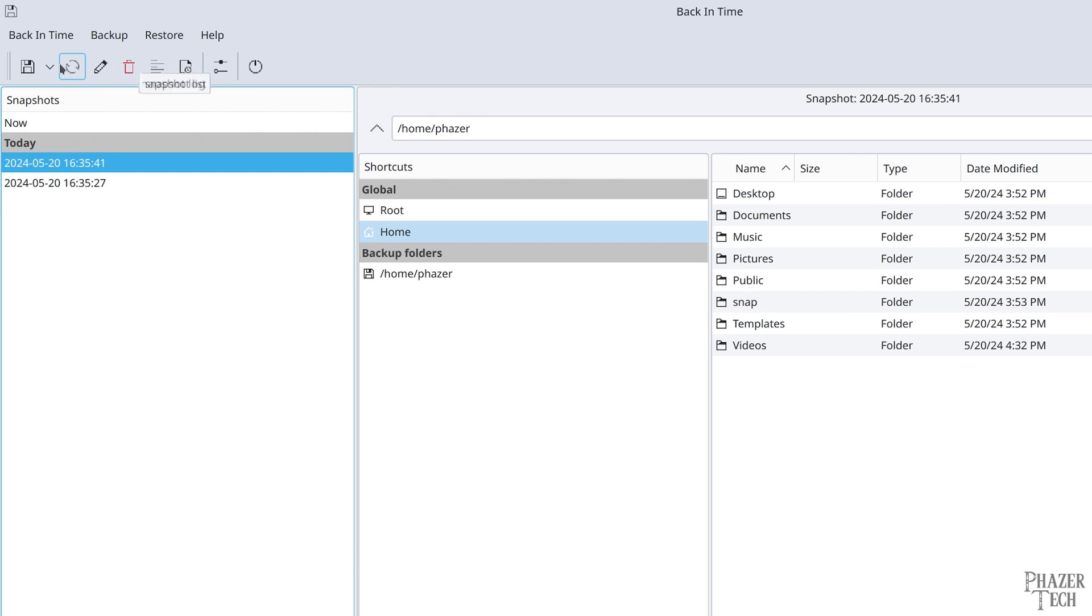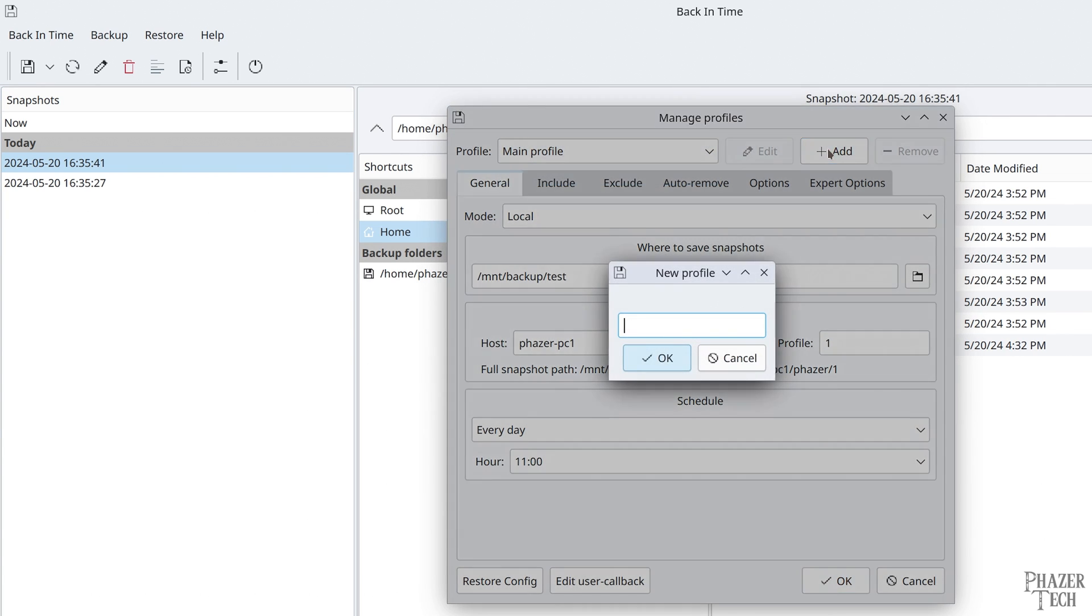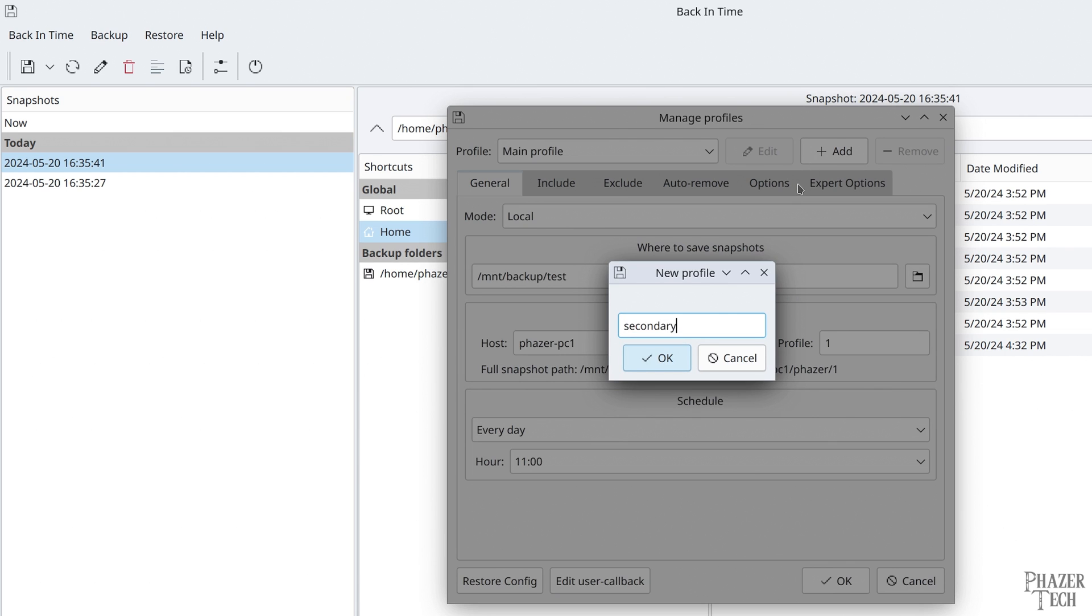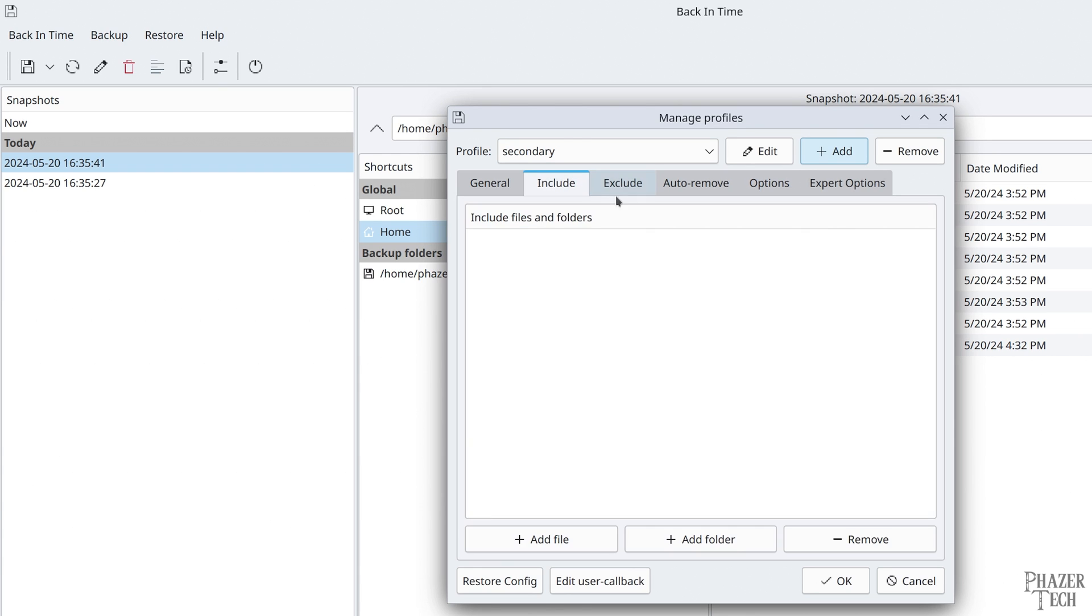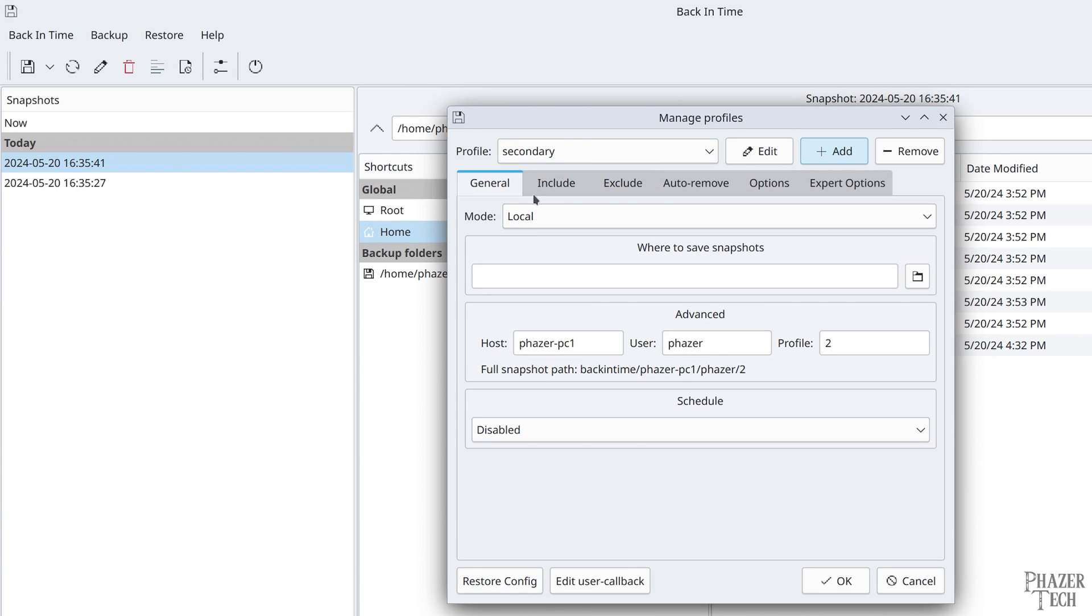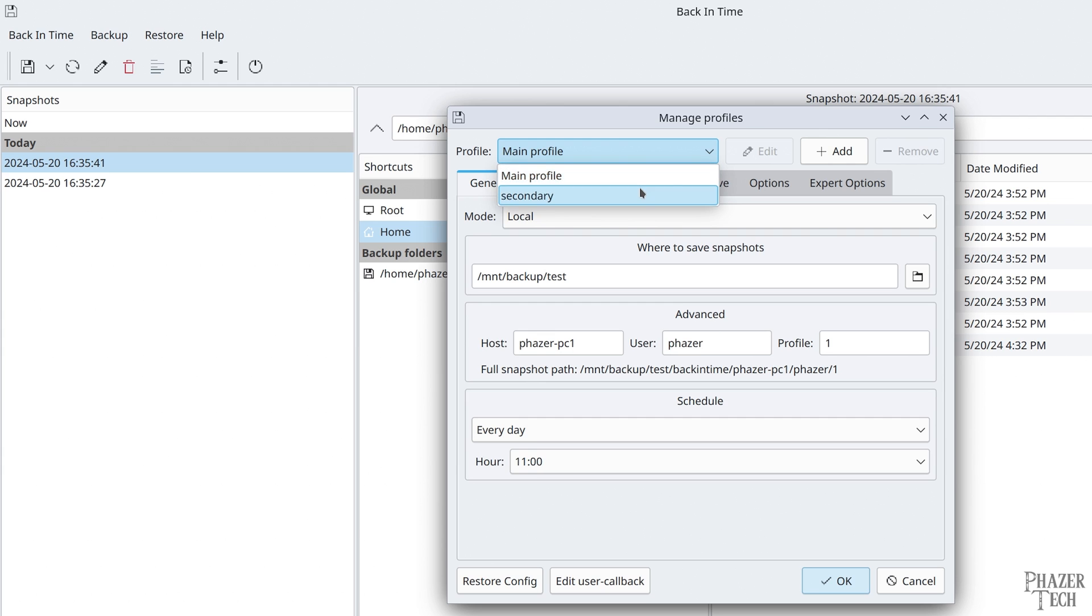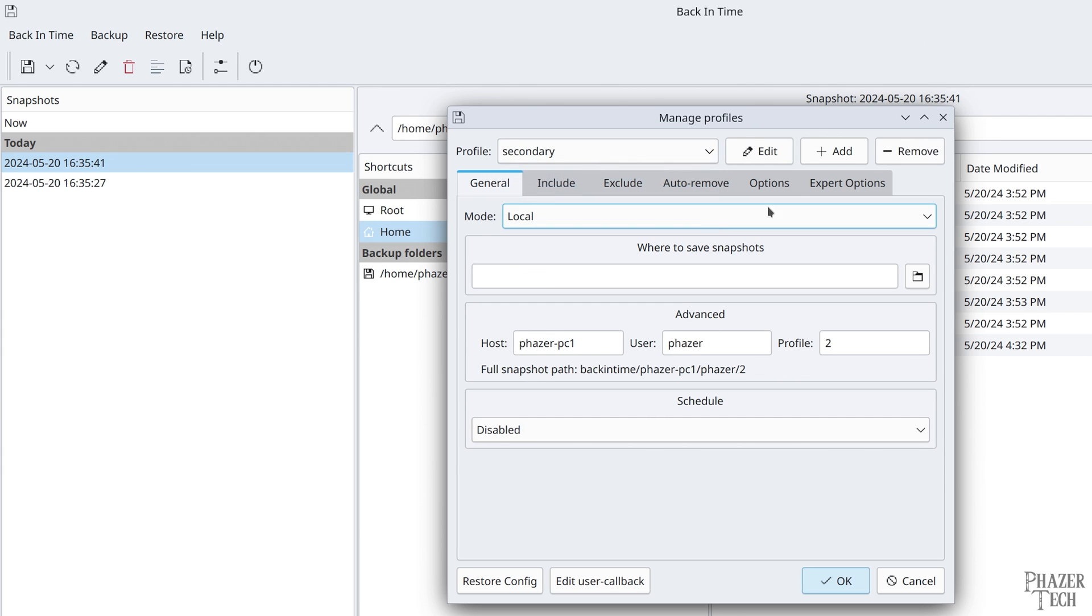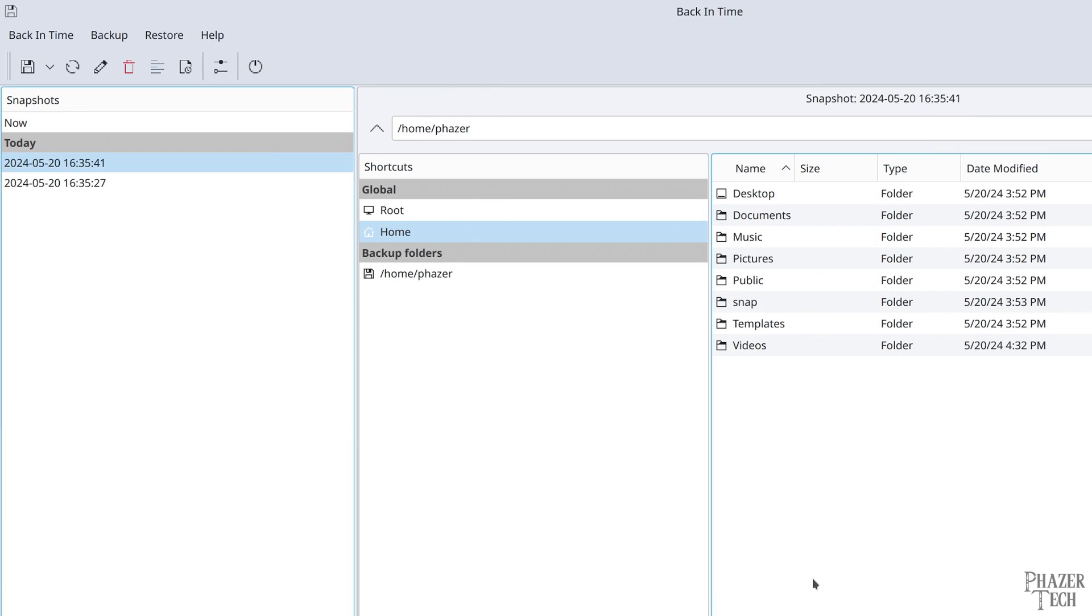Also another nice feature about Back in Time is that you can set up multiple profiles. Or in other words, you can set up different backups. Click the manage profiles button at the top and you'll be taken back to this screen. Now click the add button to add a new profile and name it whatever you'd like. Now you can set this one up just like we did with our main profile, by selecting the destination drive, the schedule, the included files, and all the other settings. To switch back to the main profile, simply click the drop down menu. And if you ever decide you want to delete a profile, then you can simply select that profile from the drop down menu, and then push the remove button here. And that's all there is to it.